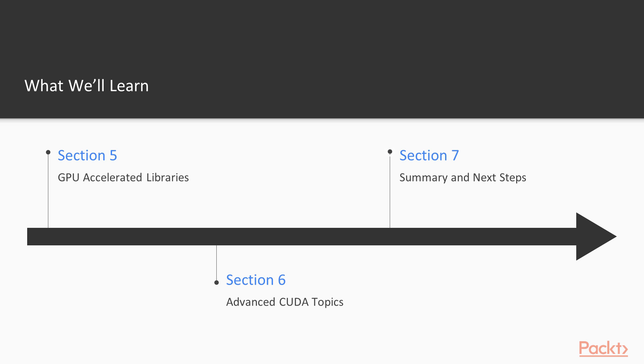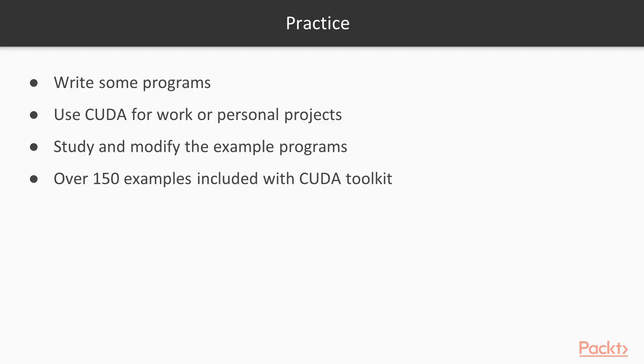Finally, in section 7, we'll review the course and talk about the next steps you can take in learning CUDA.